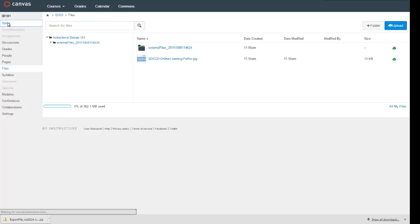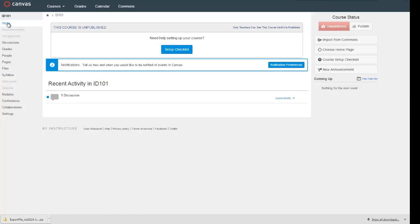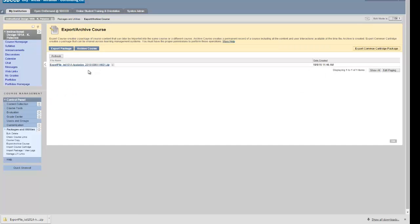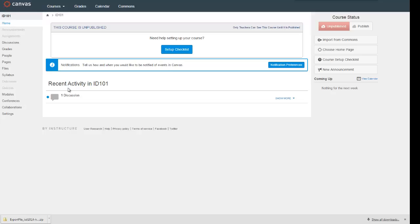That's the real basic process — it's the two-step process of importing your Blackboard course. First, you create the export file in Blackboard, and that's followed by importing that Blackboard zip file into your Canvas course. Look for future videos from us on navigating Canvas and more on where your Blackboard content and activities have landed after that import process takes place.